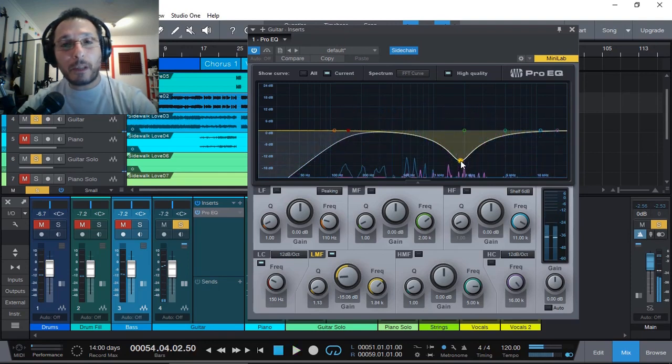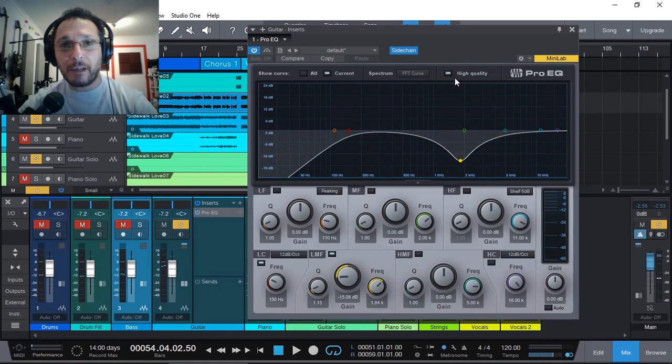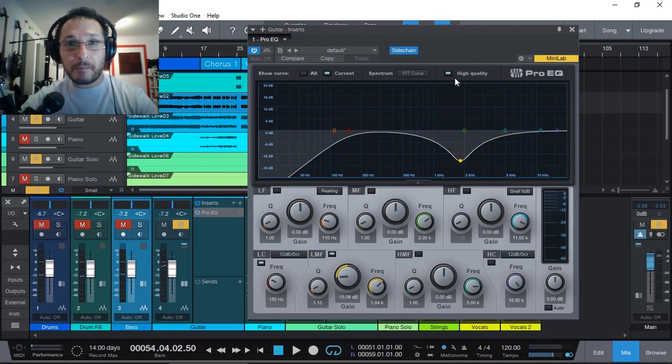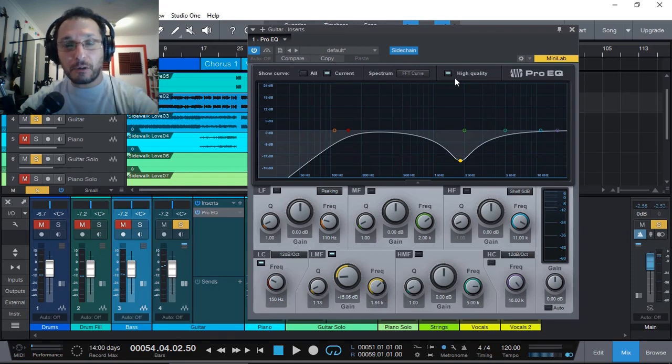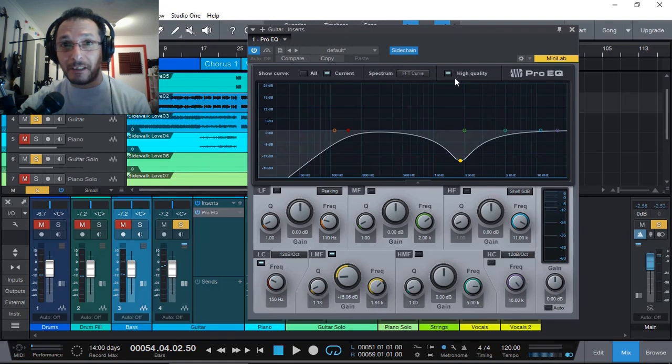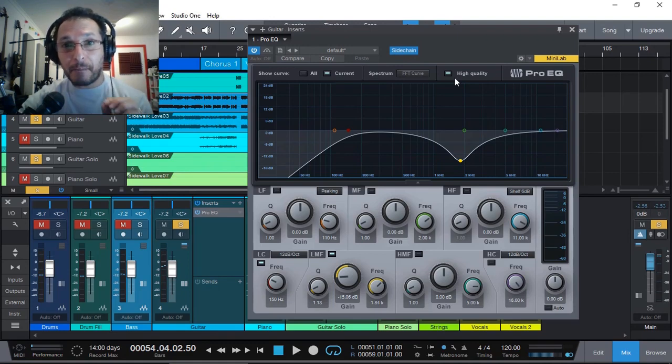Well, there we go. That's what the sidechain on the Pro EQ does. It allows you to see another track fitting into the audio spectrum so you can visually see what the other track's audio frequency range is and be able to make probably a better judgment